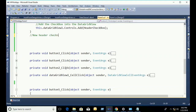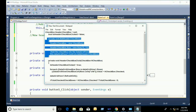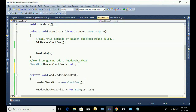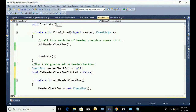Now I am going to create a mouse click event and header checkbox click event. First I will create the header checkbox click event. To add the header checkbox click event, first of all declare a bool variable: 'bool isHeaderCheckboxClick = false'.